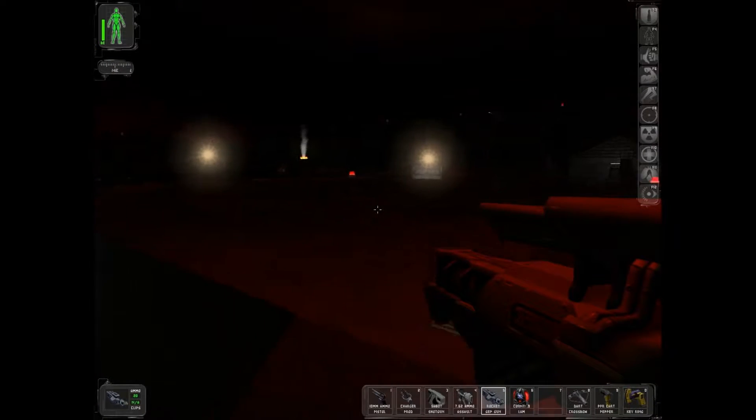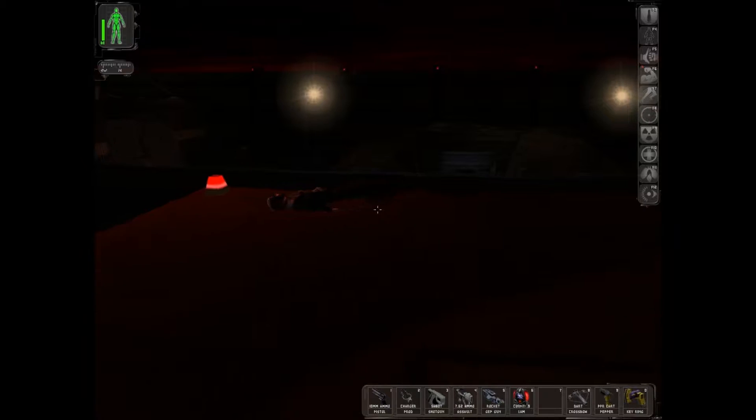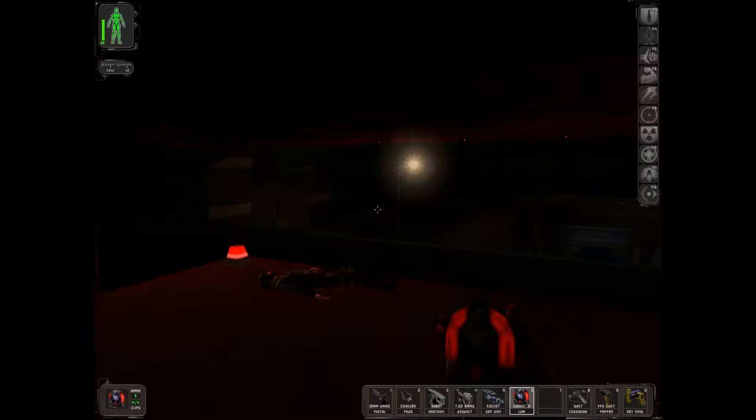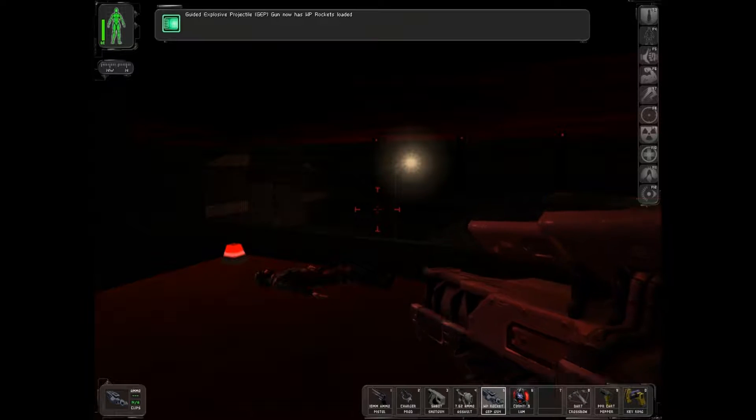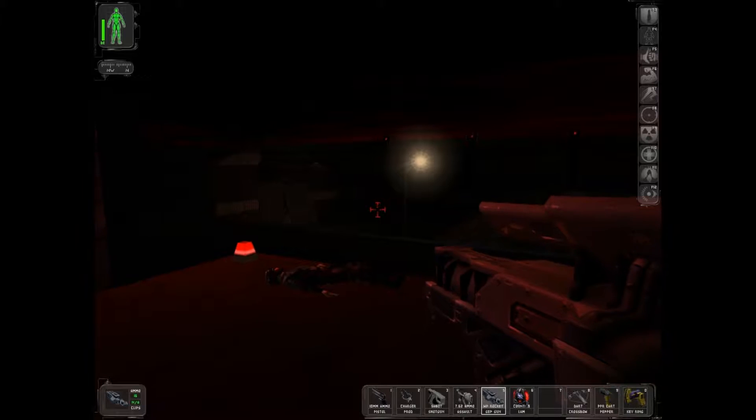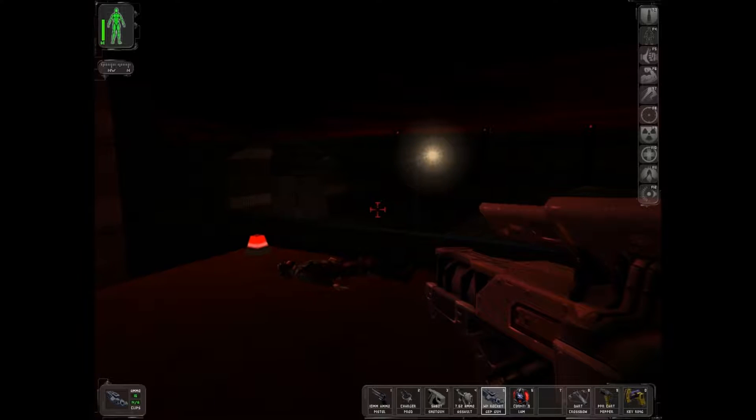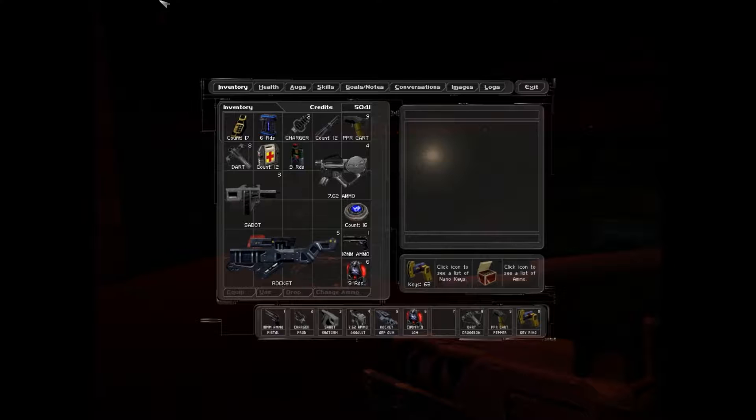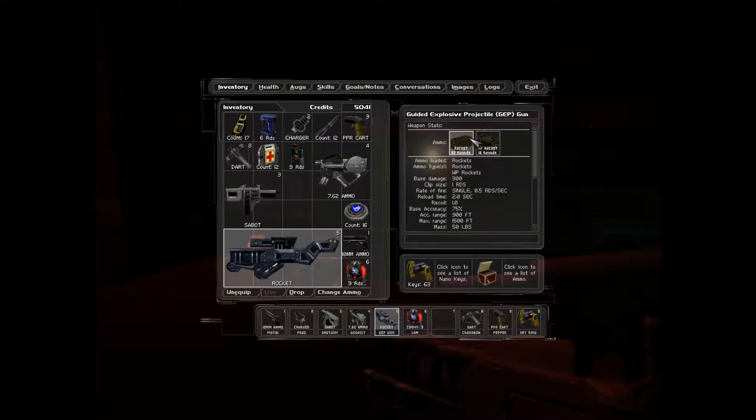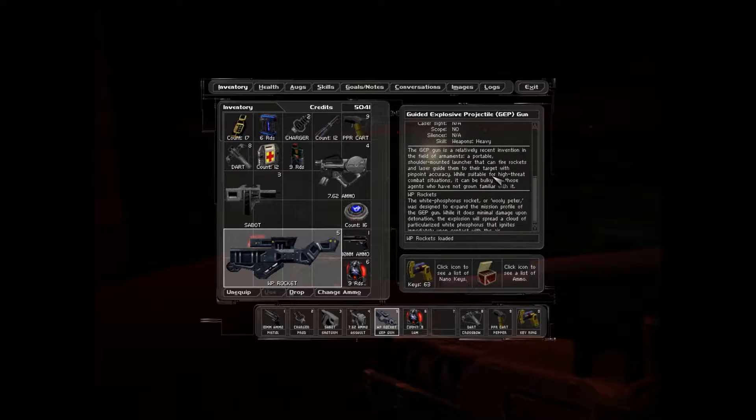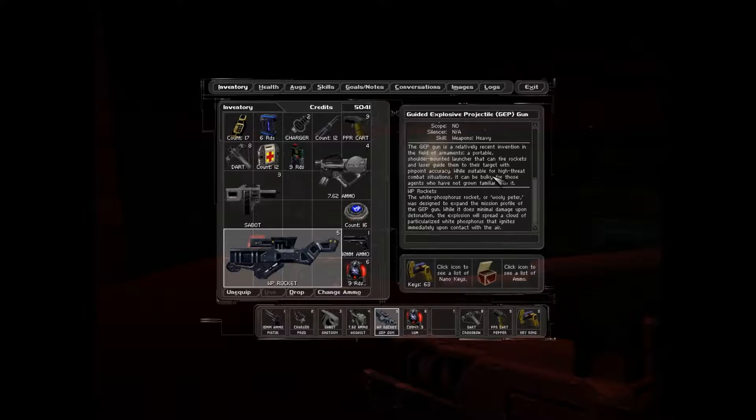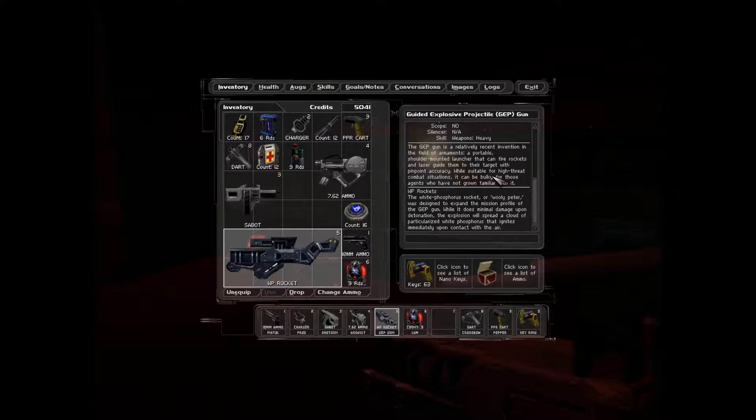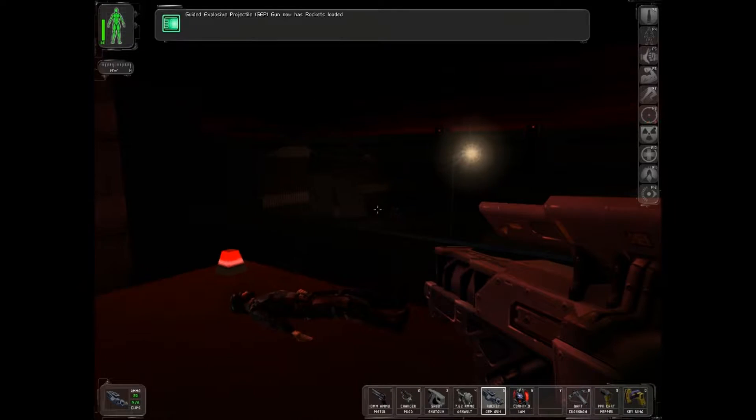Get going, baby. No, this one. I don't have a scope on this thing. What WP rockets? Because I'm going to find out what WP rockets actually do. WP Rock, White Phosphorus, or Wooly Peter, were designed to expand the mission profile for the GEP gun. While it does minimal damage upon detonation, the explosion will spread a cloud of particularized white phosphorus that ignites immediately upon contact with the air. Sounds like napalm of some kind. We don't need that. We just need rockets.